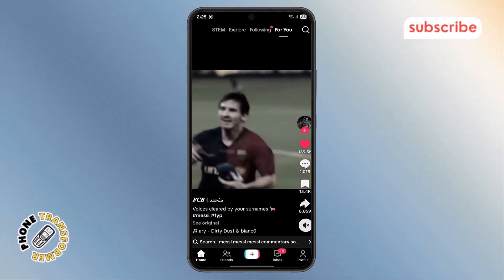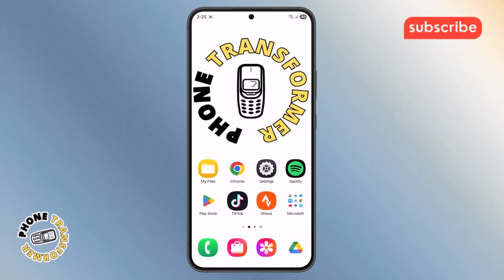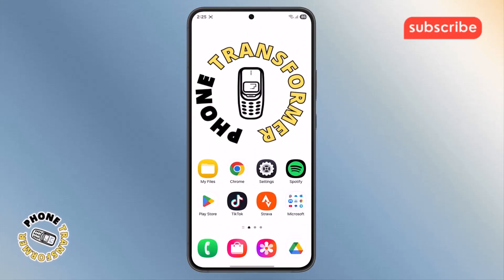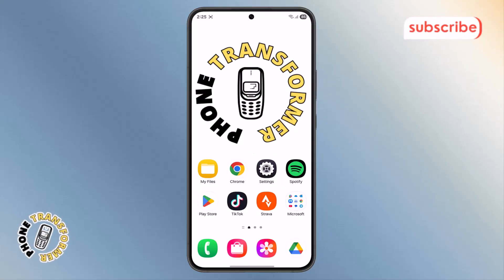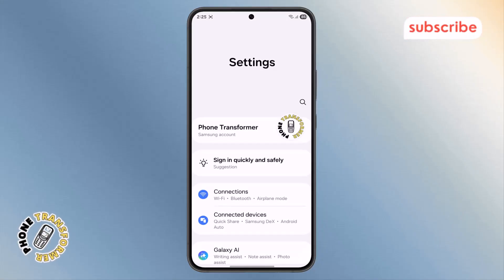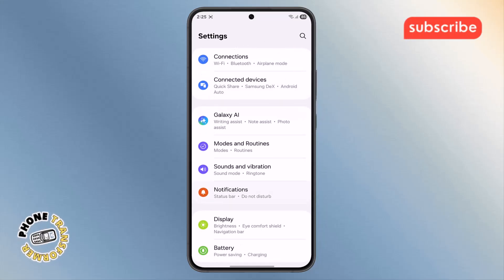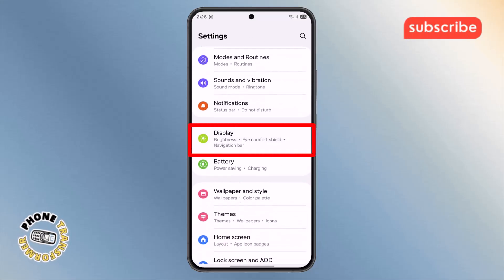Step 2. To begin, exit TikTok and go back to your home screen. Then find and open your phone's settings app — this is where all your device controls are located. Once you're inside, scroll down until you find the display section and tap on it.